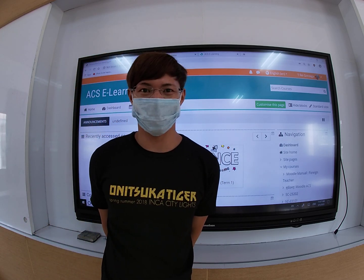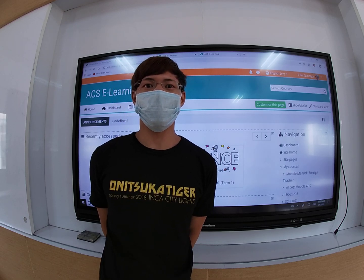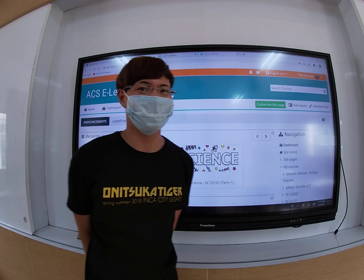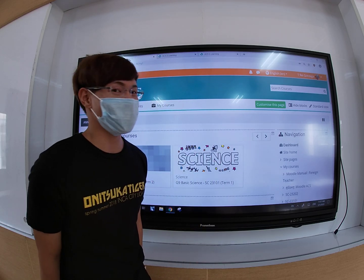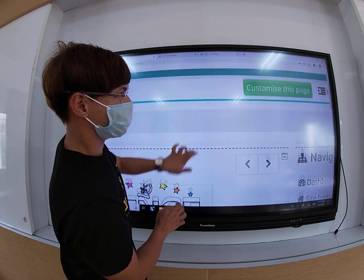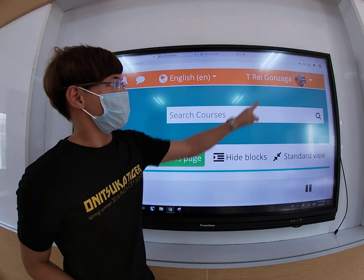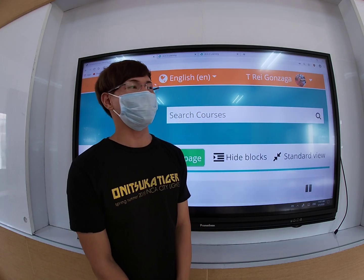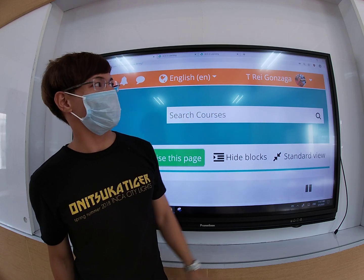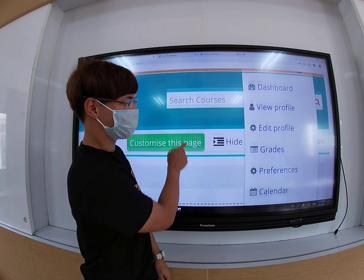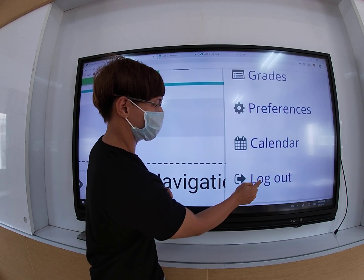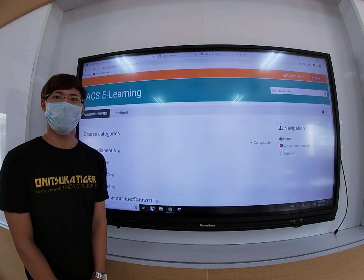Now, how do we log out? It is important that you learn to log out every time you are done using the website. This is to protect your privacy and your work as well. Where is the log out button? On the right side of the screen, you will see your profile. Click on your profile. That right over there is my picture and my name. Click the profile and click log out. There you go. I'm logged out.